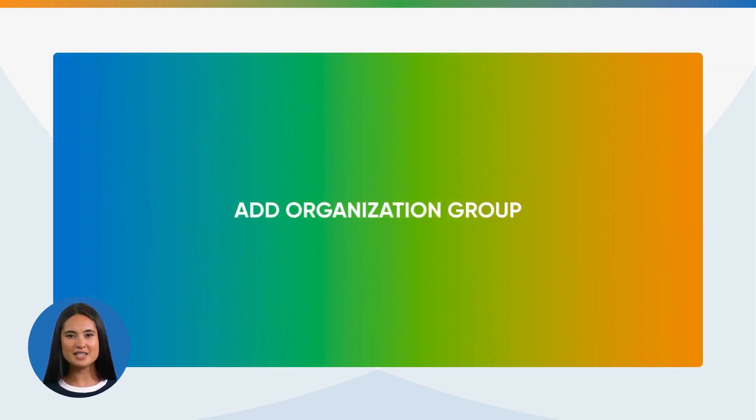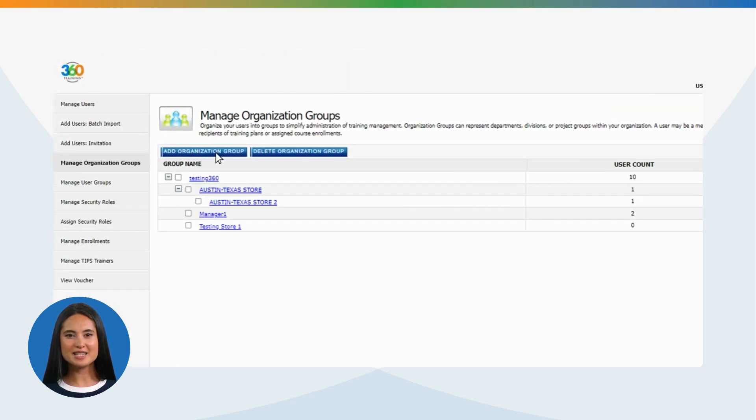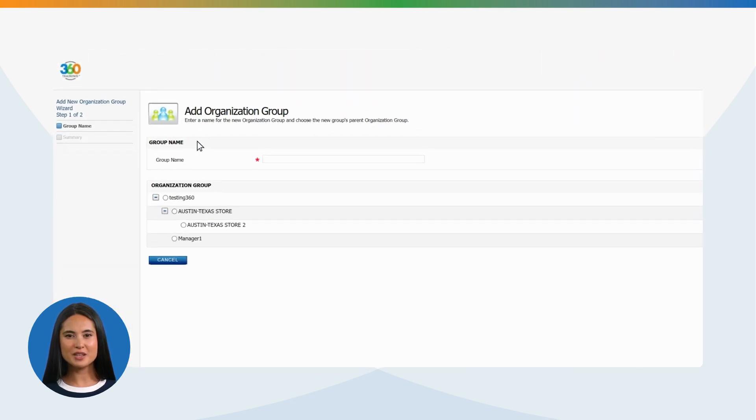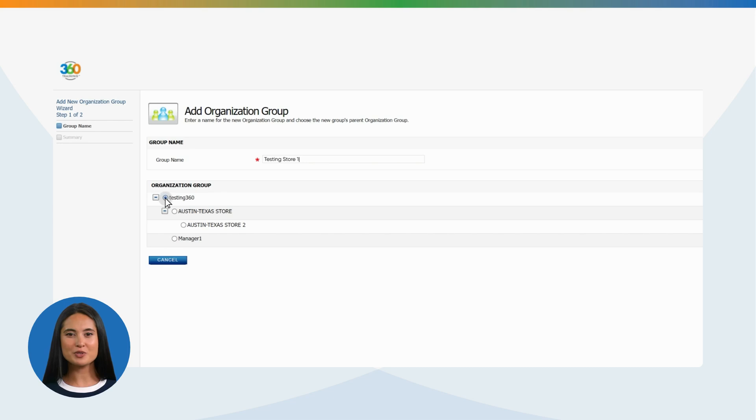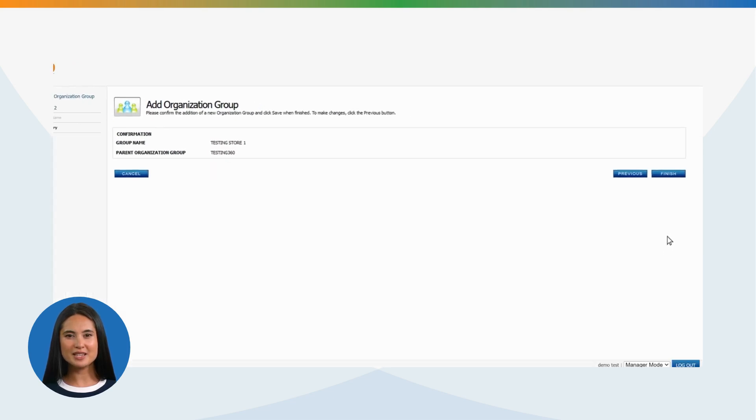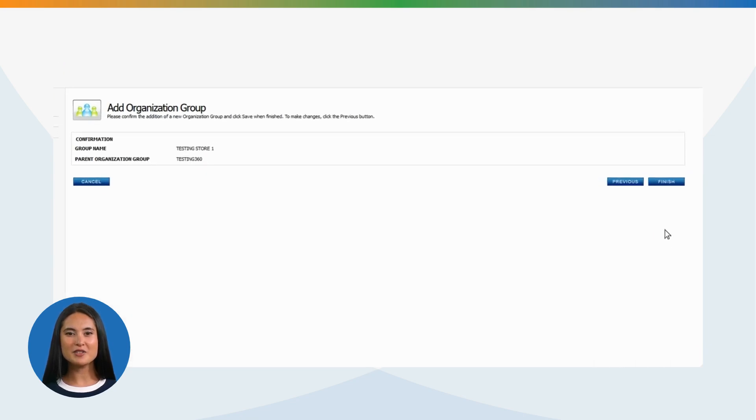Add Organization Group: Click in Add Organization Group tab. Enter a name for the new organization group, then choose the new group's parent organization group and click Next.